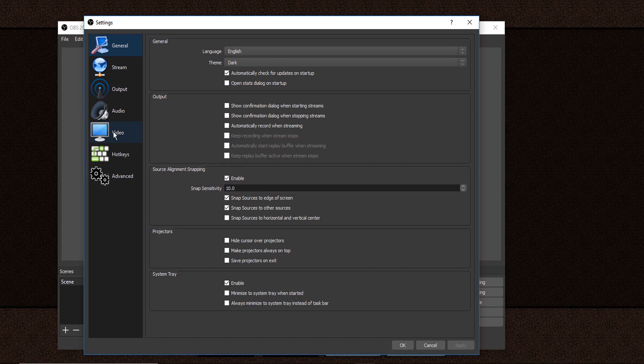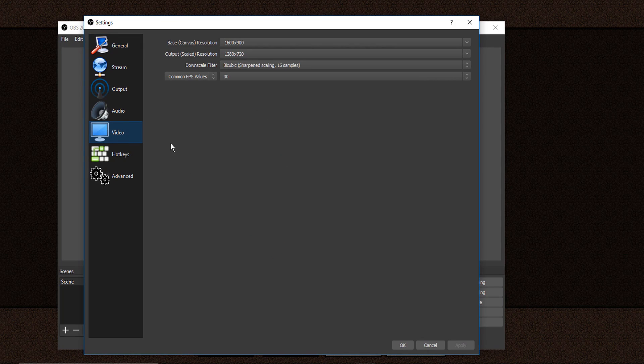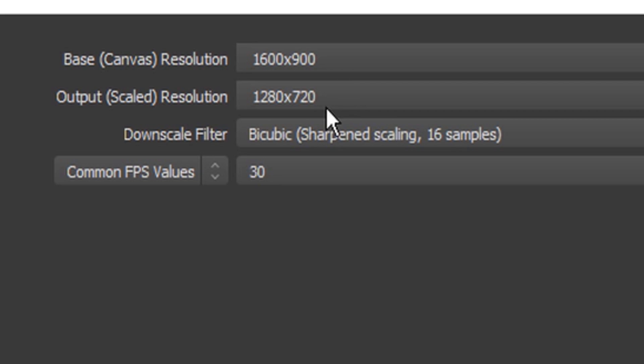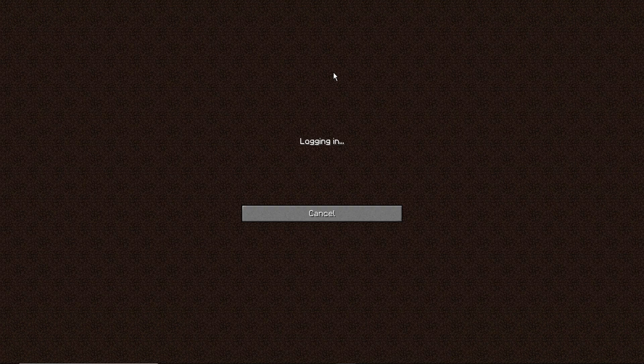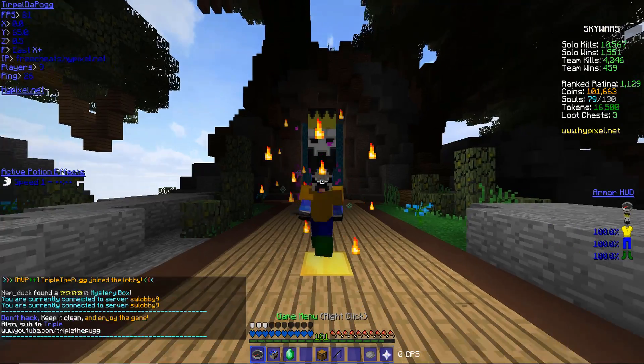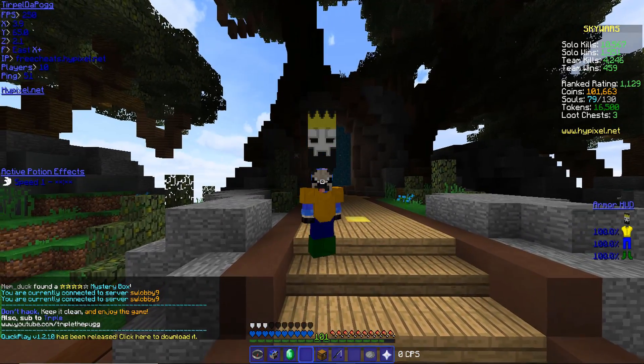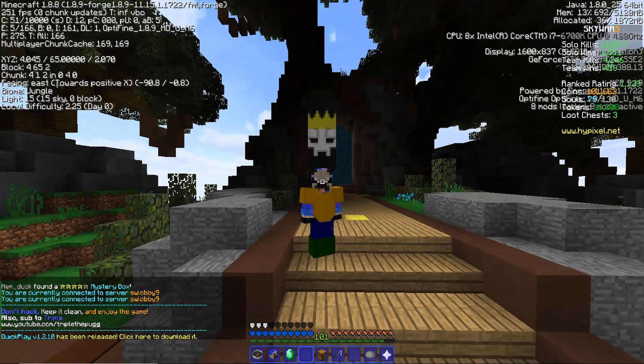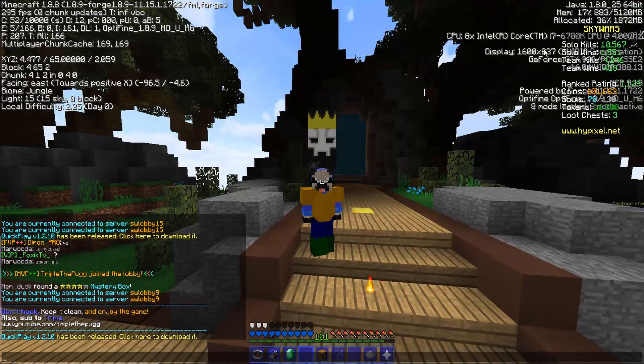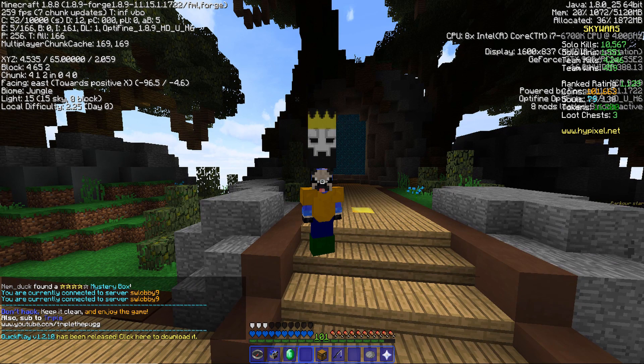Basically what you do is you go into the settings, you go into video. Now you see this base canvas resolution and output scaled resolution. What you want to do, your base resolution is what you are displaying. So my Minecraft, if we go back into Hypixel, and since I'm in windowed mode it's going to be different for windowed and full screen. In windowed it's 837.